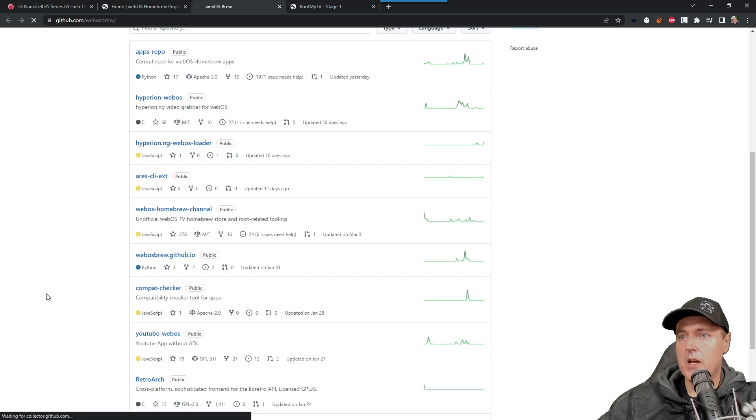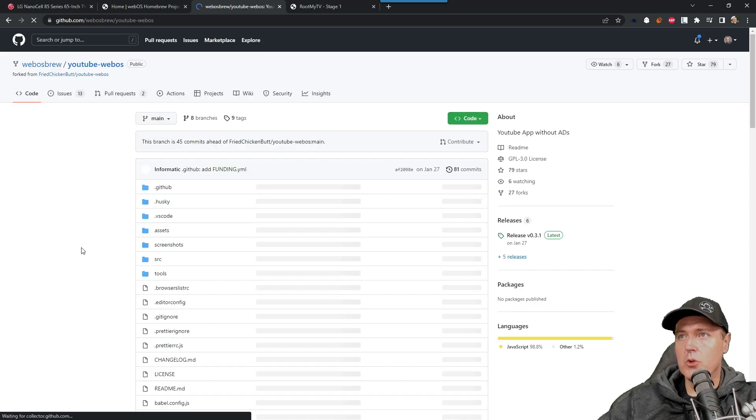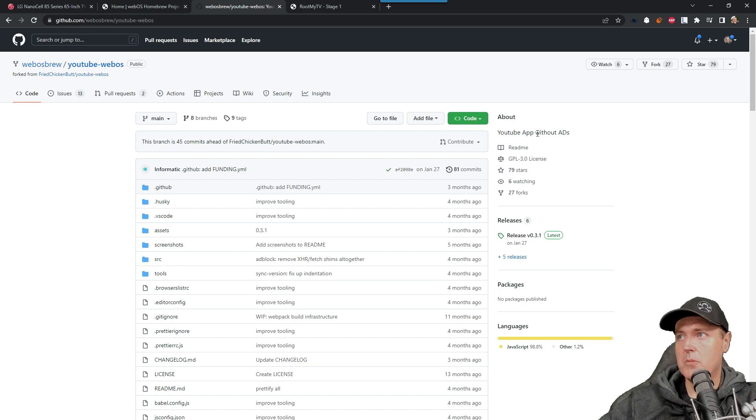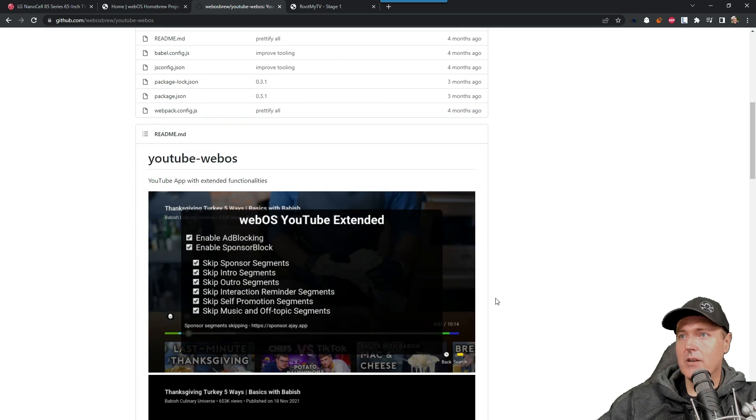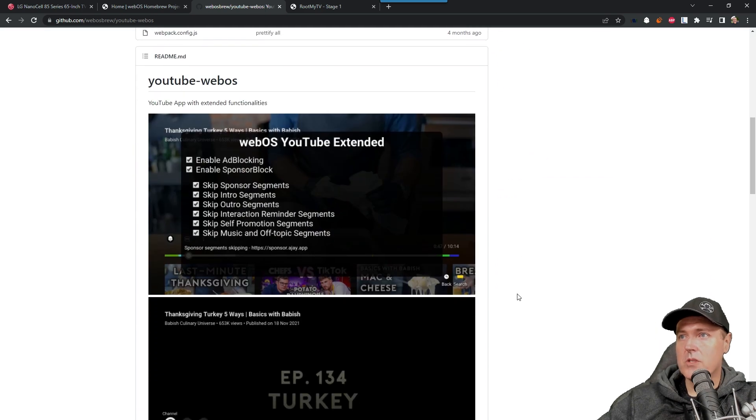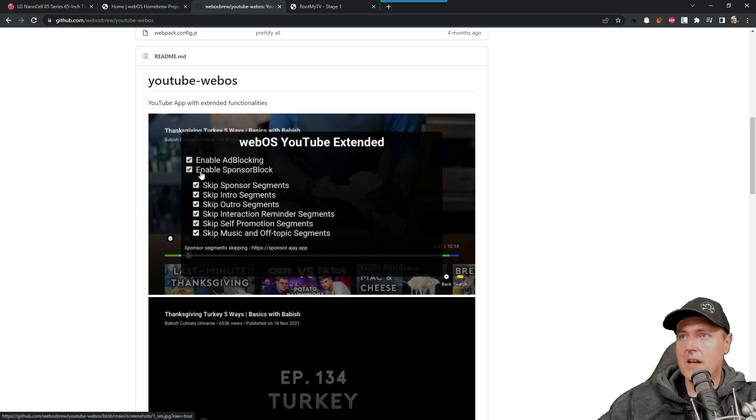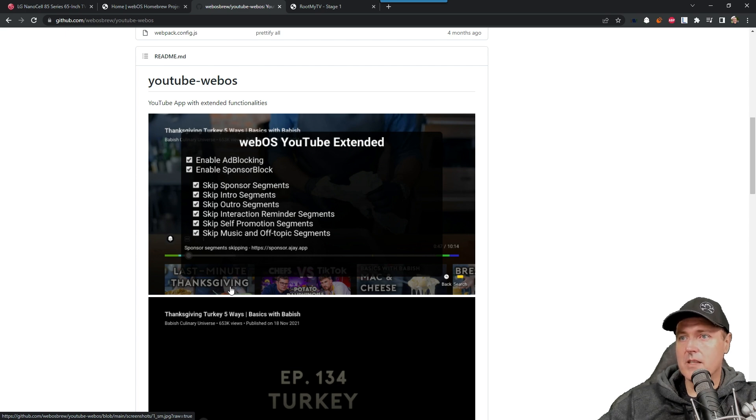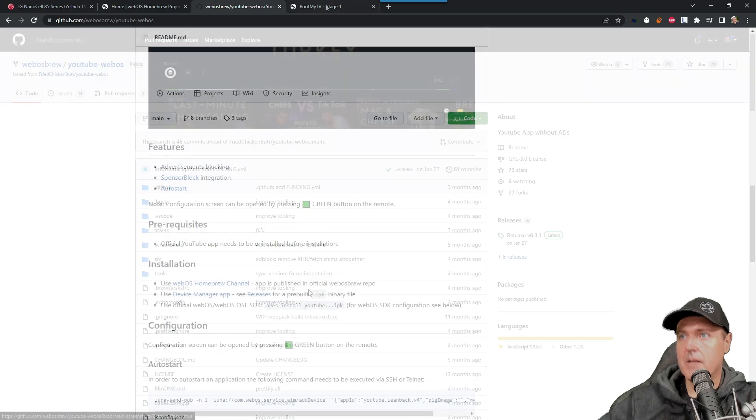So the YouTube webOS, again, this is the project that has the YouTube app without ads. Here is the full source code to this. And so you can do everything from enable ad blocking, skip sponsor segments, to even more of these additional features and functionality.